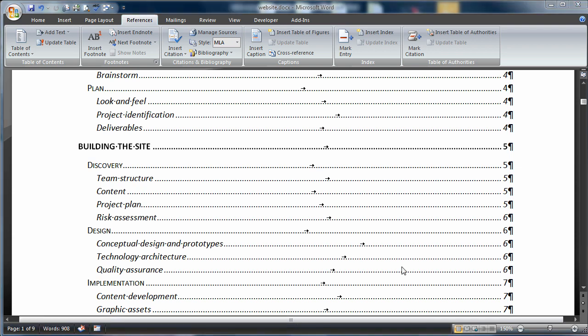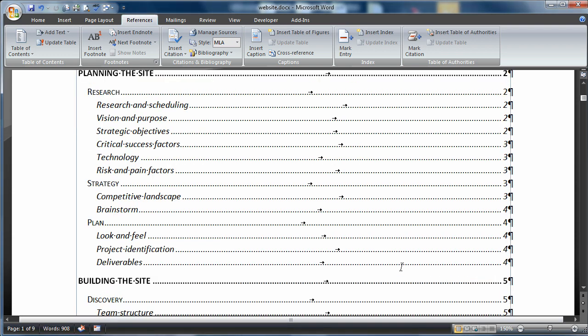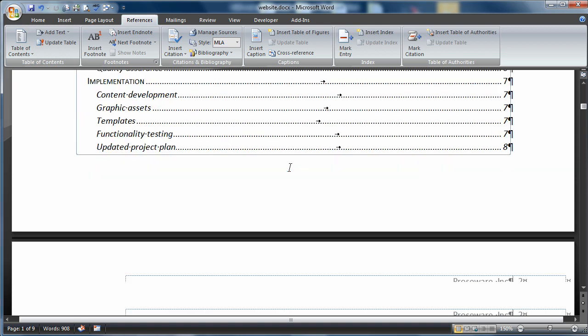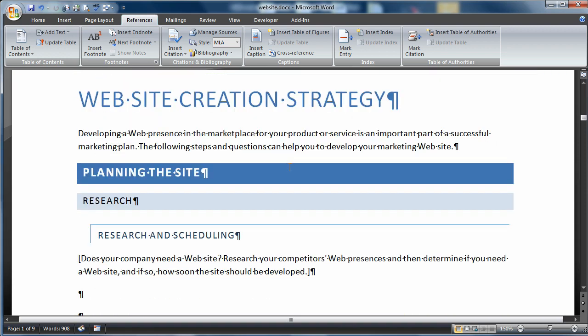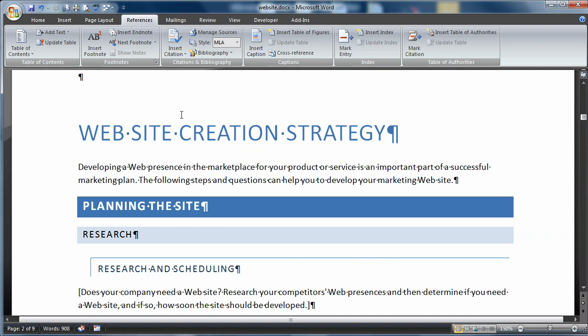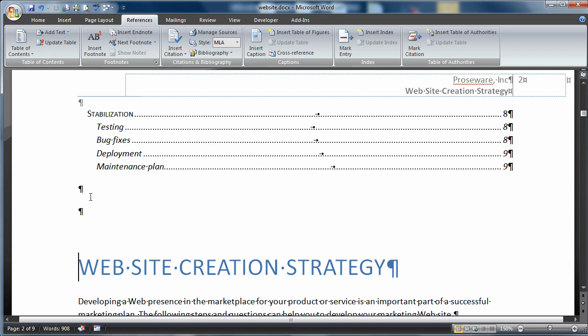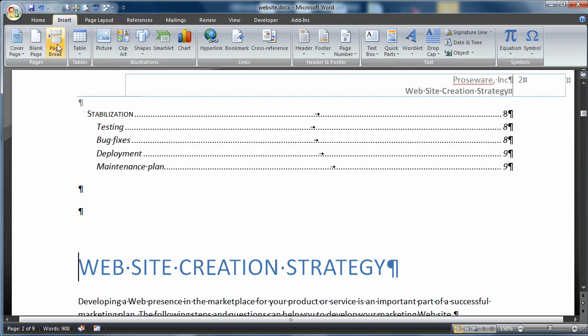The next thing I want to do is add some text to my table of contents. I want to have another level 1 here with the title of the document, Website Creation Strategy. Since part of the table of contents is on the same page, I'm going to click here, come to Insert, and do a page break.